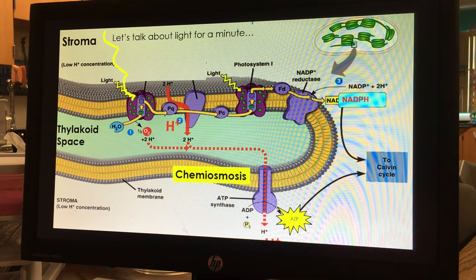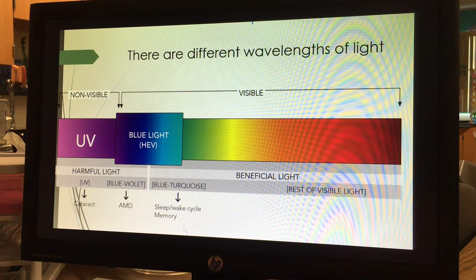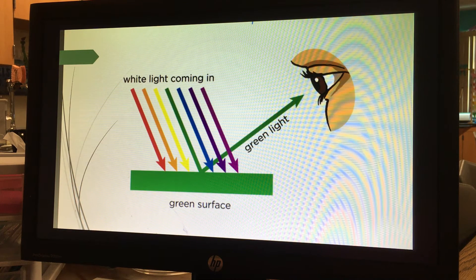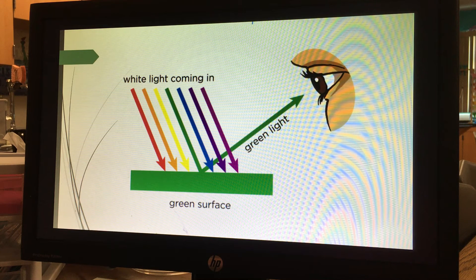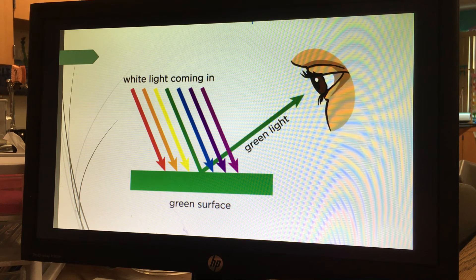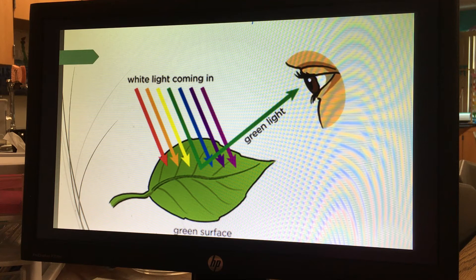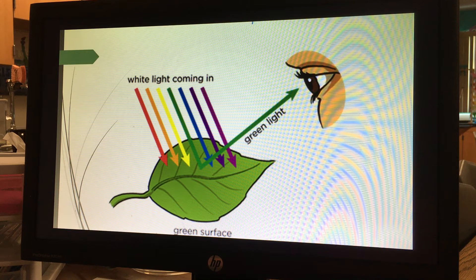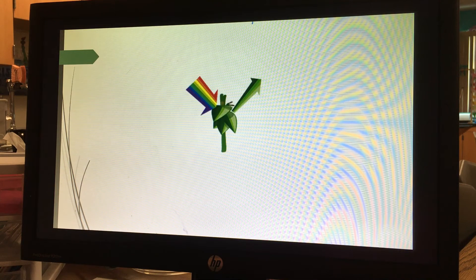Let's talk about light for a minute. There are different wavelengths of light, and plants use these wavelengths differently. When we ask why plants are green — plants have a pigment called chlorophyll. Chlorophyll absorbs all colors of light except green. When we look at a plant, it appears green because the green light is not absorbed by chlorophyll. Chlorophyll absorbs red, orange, blue, and purple light, but green light bounces off the plant into your eye, so the leaf appears green.